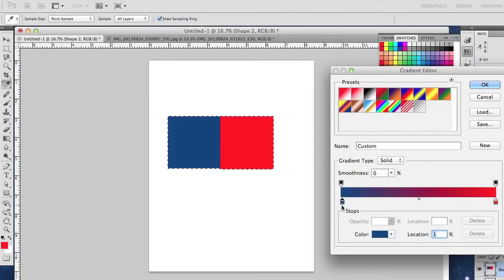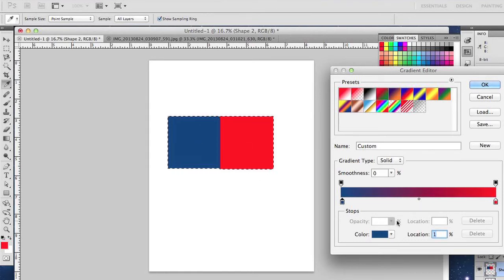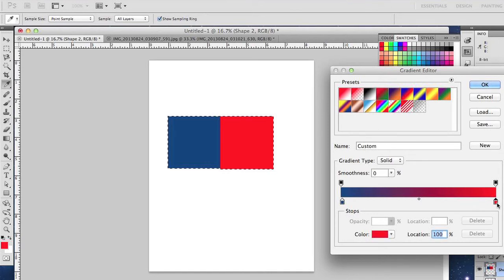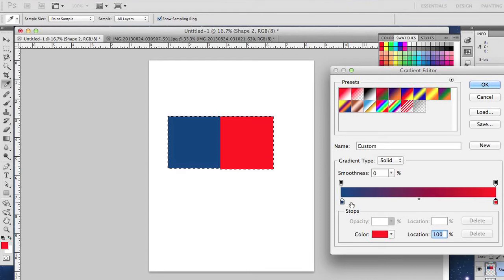So if you select this bottom box, you can then select the color that you'd like to use. And if you select this bottom box, you can select the other color. And so now you can see it's giving you an example of the way the gradient is going to be laid out.